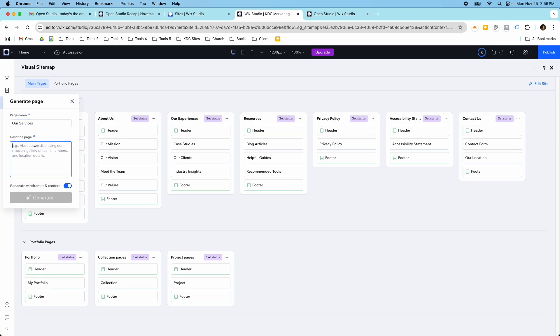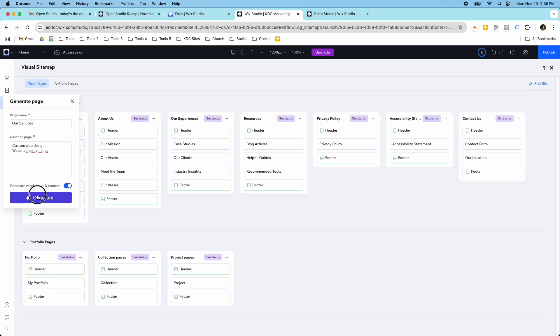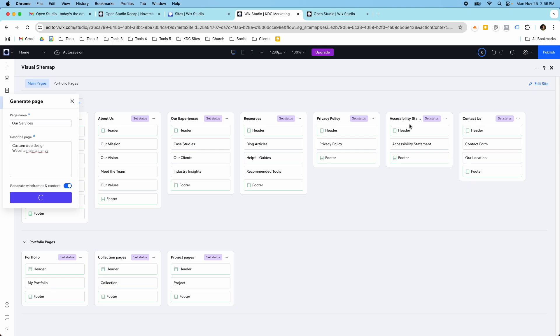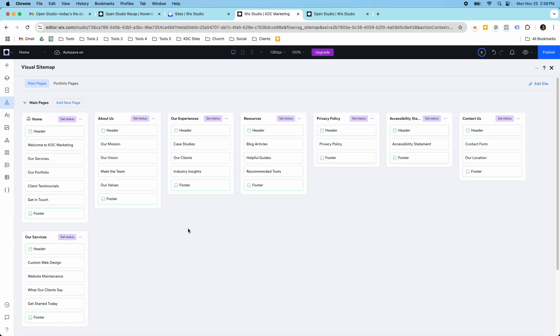And I just want to say our two services are custom web design and website maintenance. I always have a hard time spelling maintenance. Okay, there we go. Yes, and I want - see I didn't even spell it right even after that, that's okay, it'll know what I mean. So I'm just going to click generate here and it's going to generate the wireframes and the content because I have this selected. And pretty soon you'll see our services page show up here once this is done. And then in a second there it is right there - custom web design, you can see website maintenance and added what our clients say and get started today, so a testimonial section and a call to action.